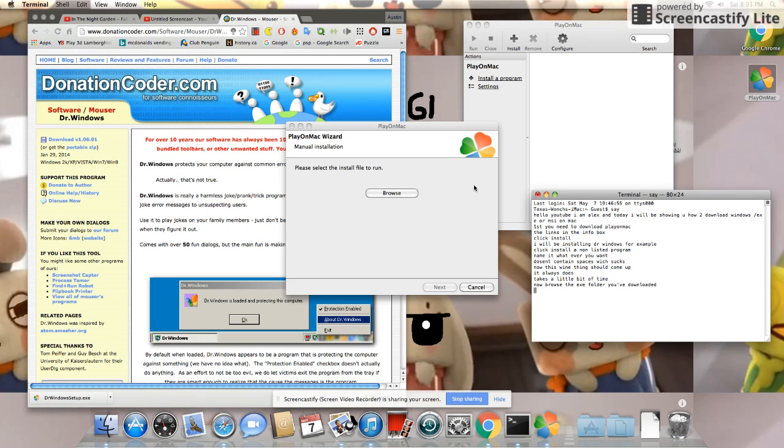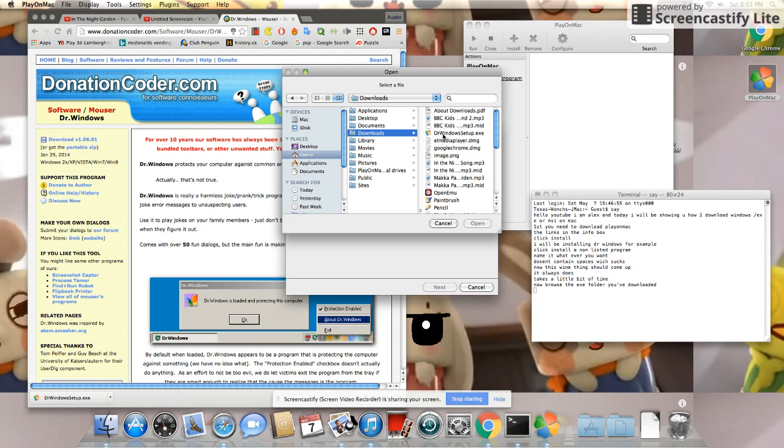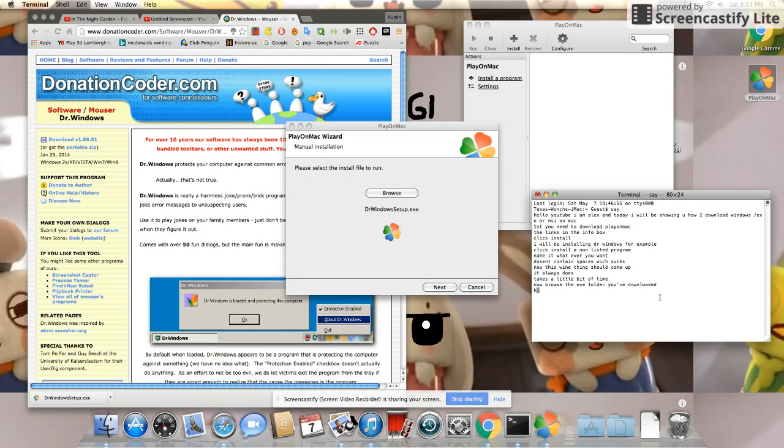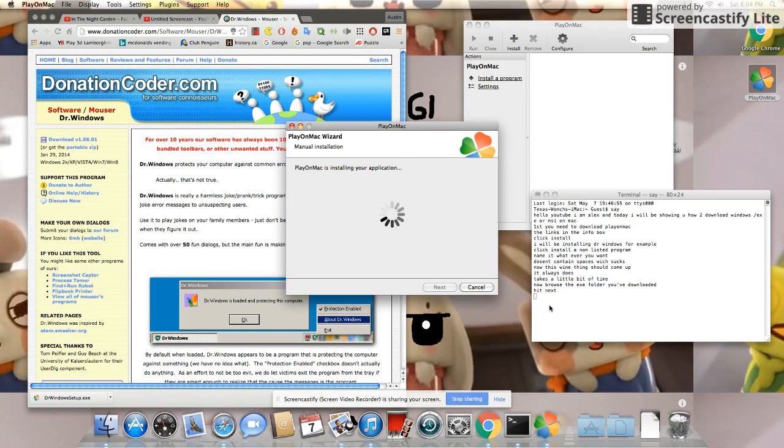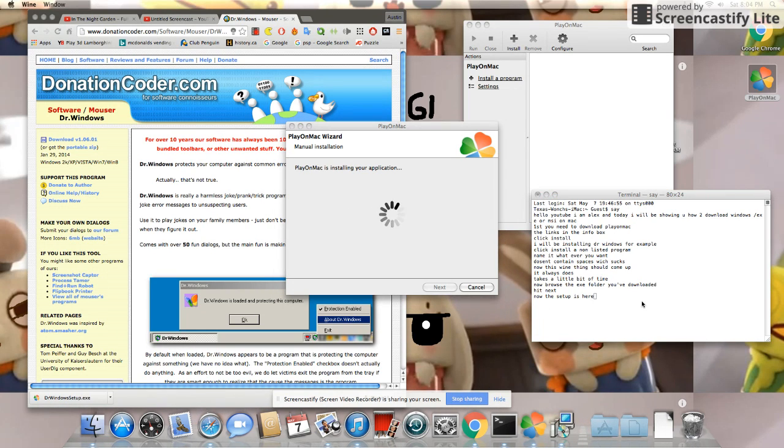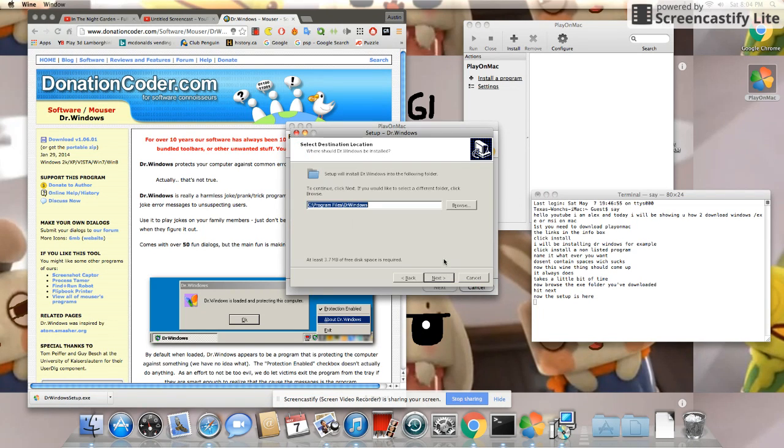Now browse the eggs folder you've downloaded. Hit Next. Now the setup is here.